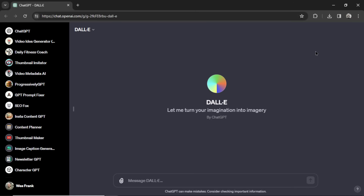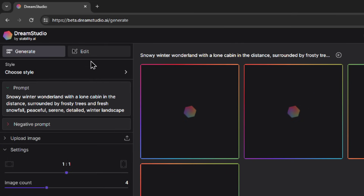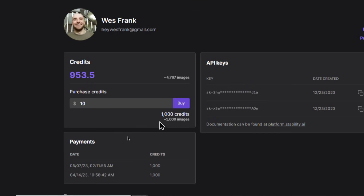We're going to compare image generation results between the big three across five different categories. The contenders are DALL-E 3, available on the plus plan within ChatGPT. Next is Stable Diffusion XL, the newest model from Stable Diffusion. You can access it from their API or by going to beta.dreamstudio.ai/generate. You need to purchase credits, but they're pretty cheap — roughly 5,000 images for every $10.